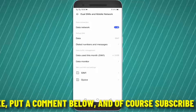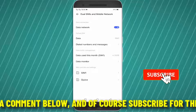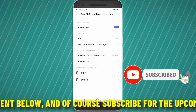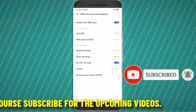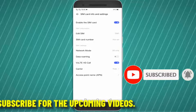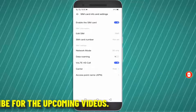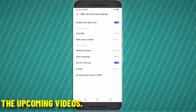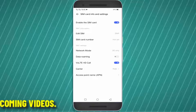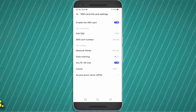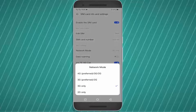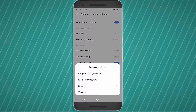Select the SIM card which is showing sign-in to network. Tap on the network mode and select auto-connect or the option preferred by your phone.